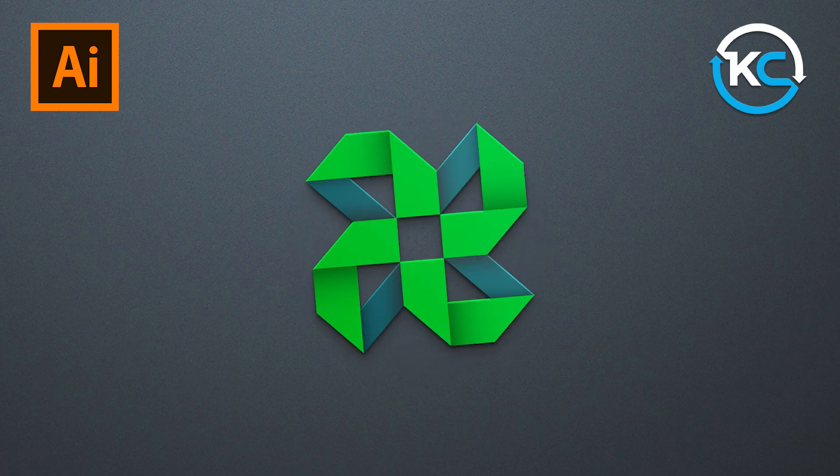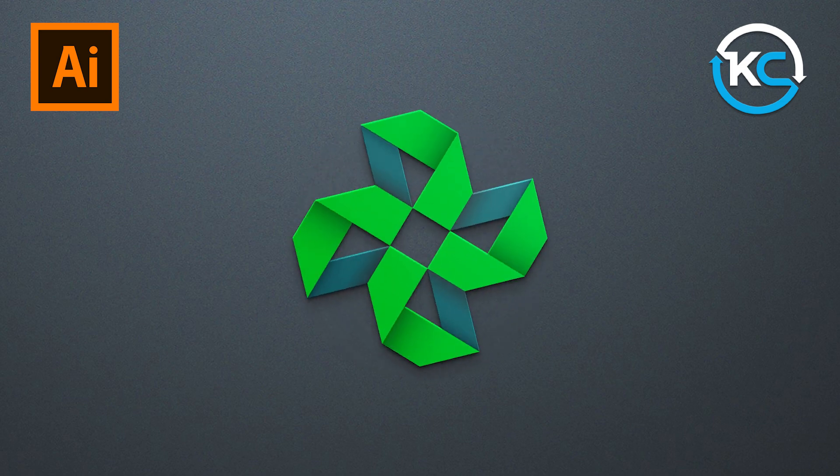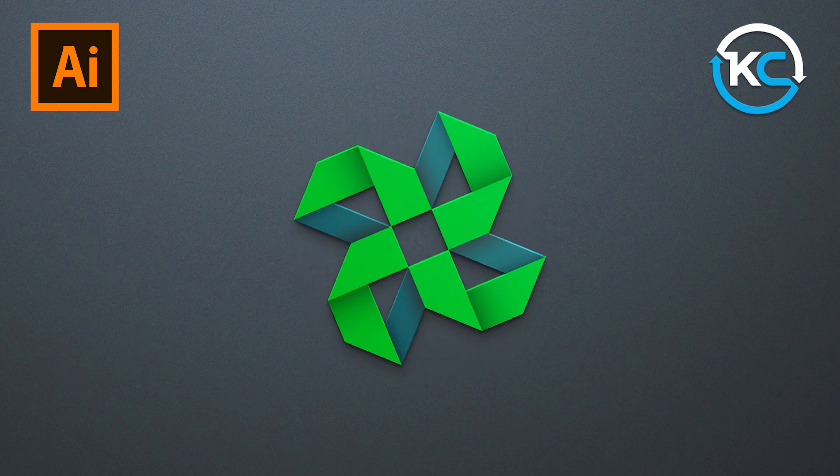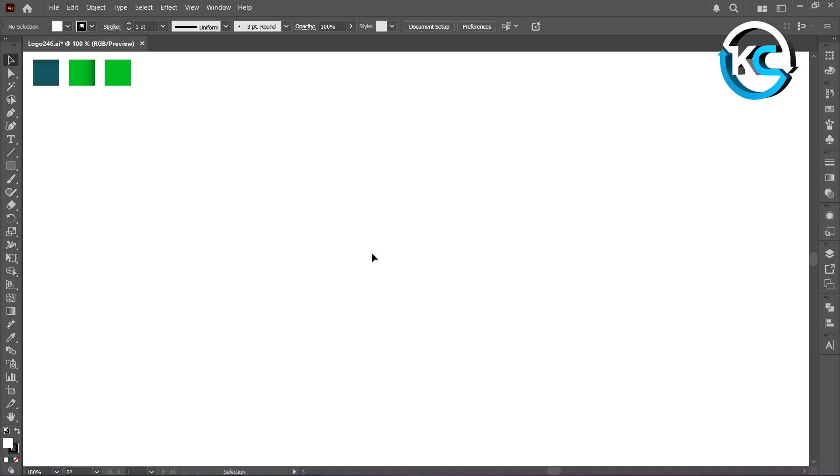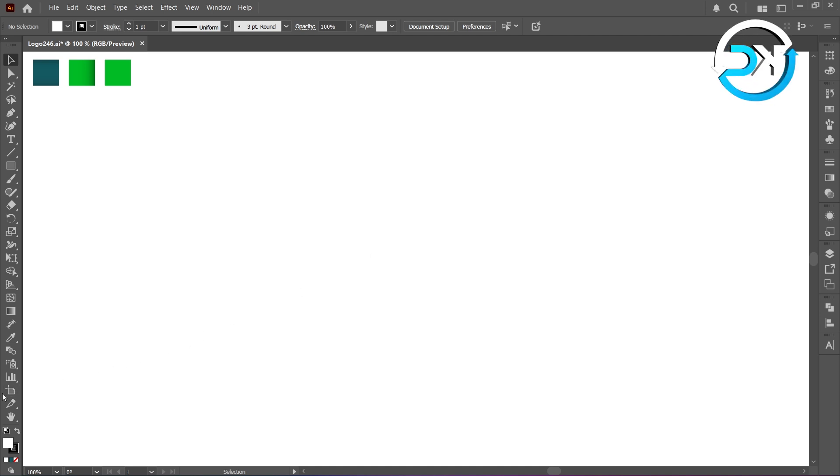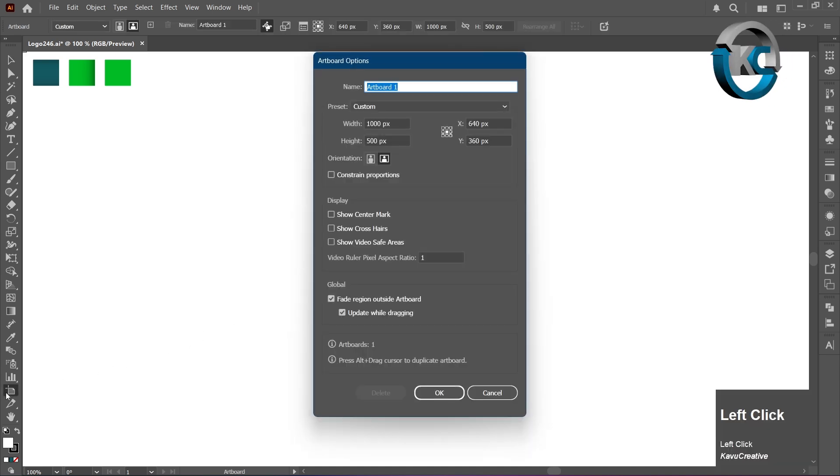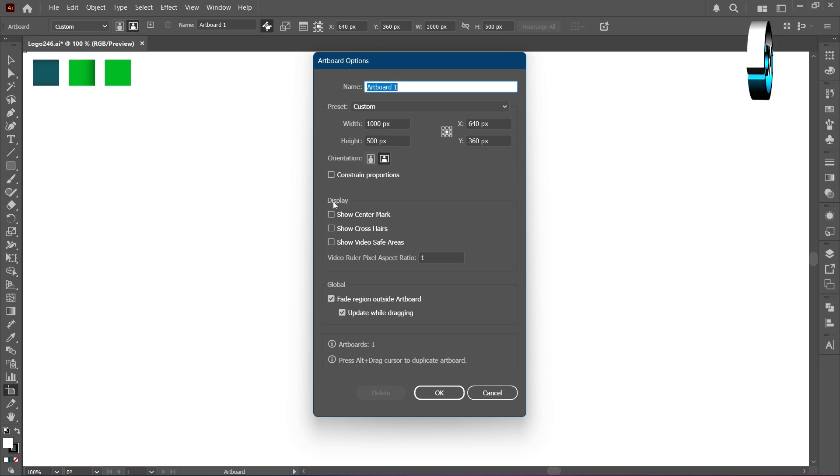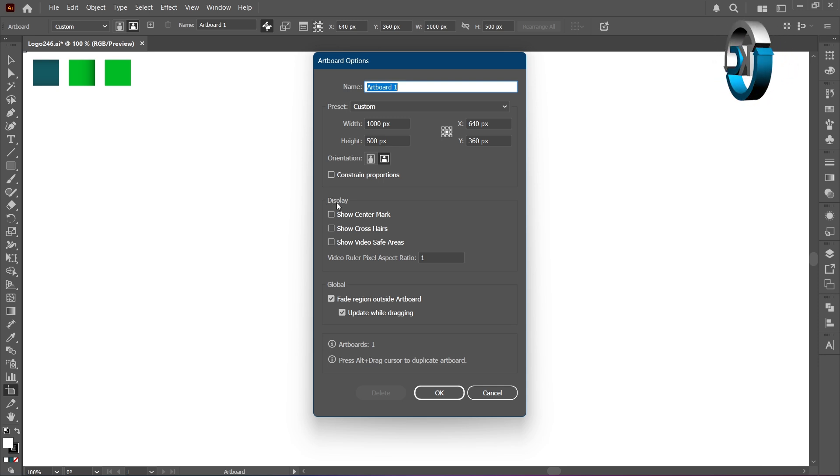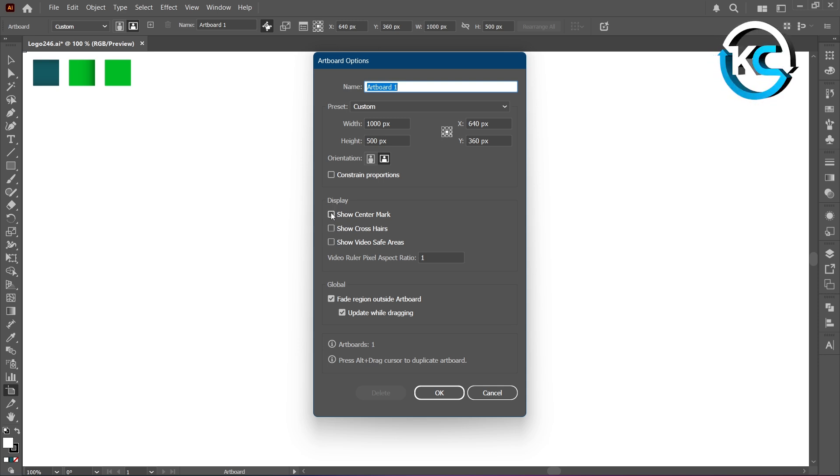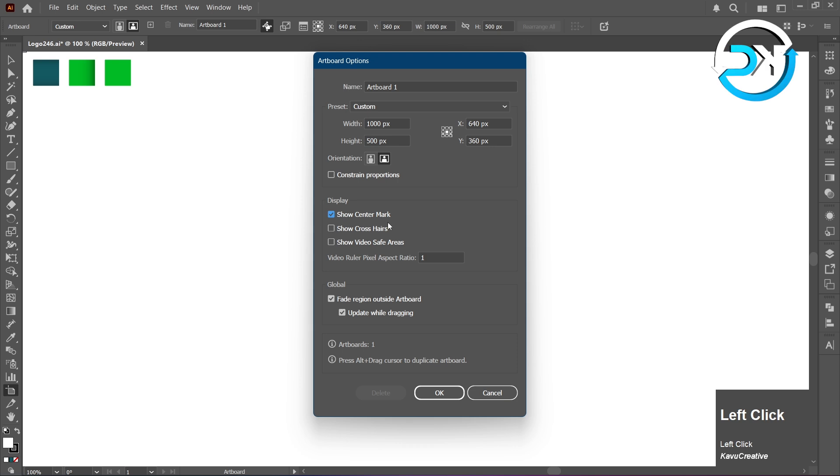Let's create something cool. Select the Artboard tool, just double-click it in the toolbar. Then go to the Display panel and turn on the Show Center Mark checkbox. When you're done, click OK.